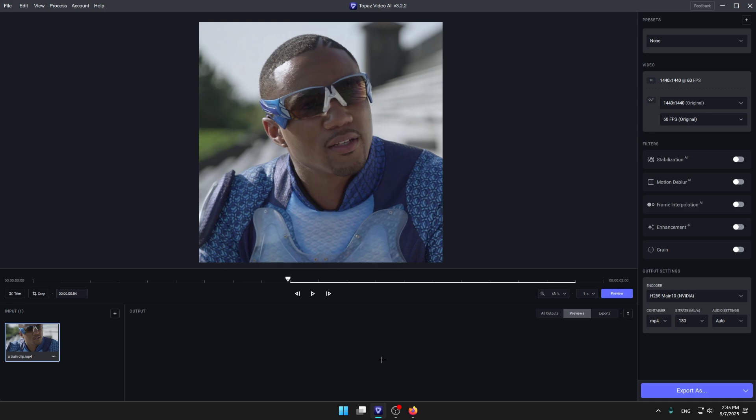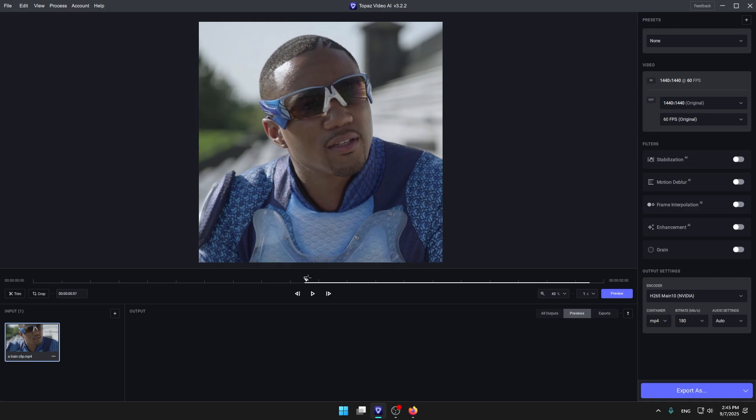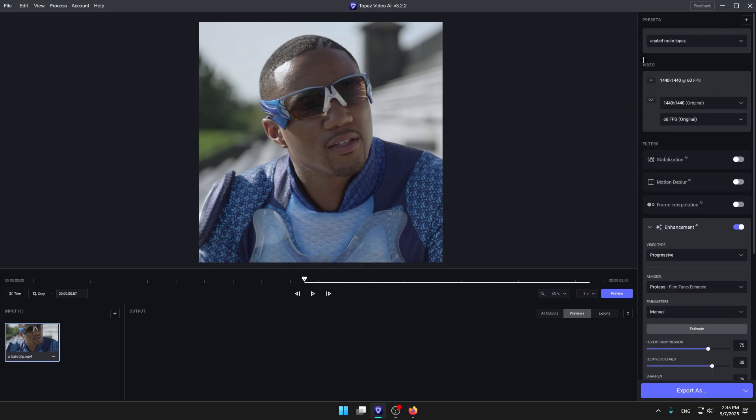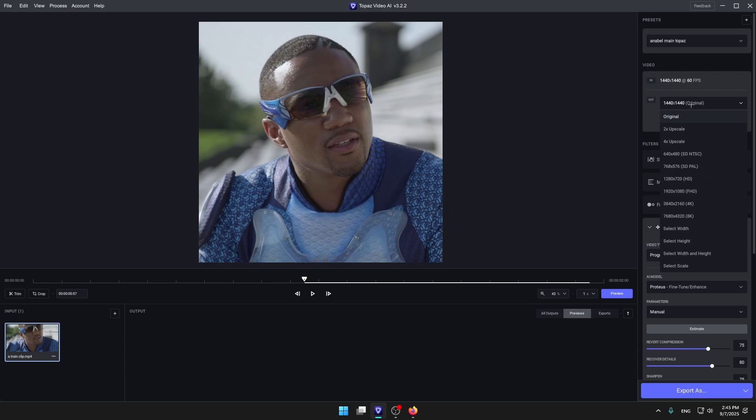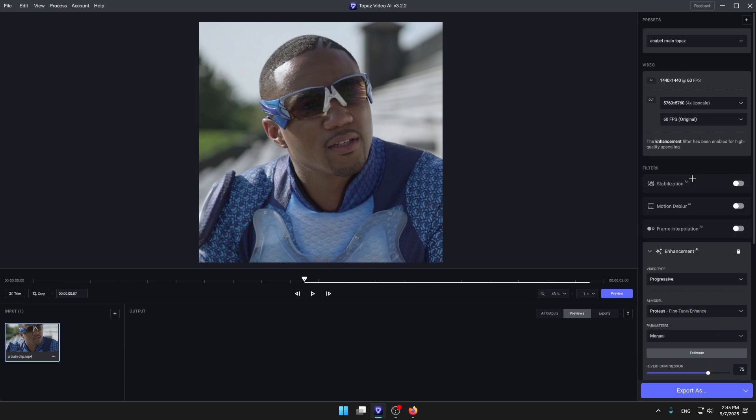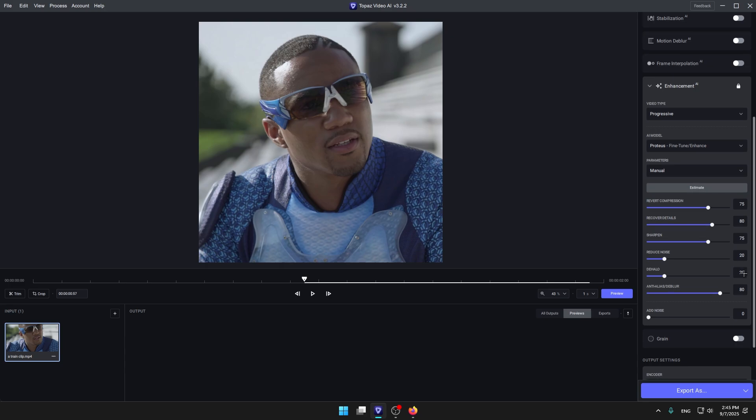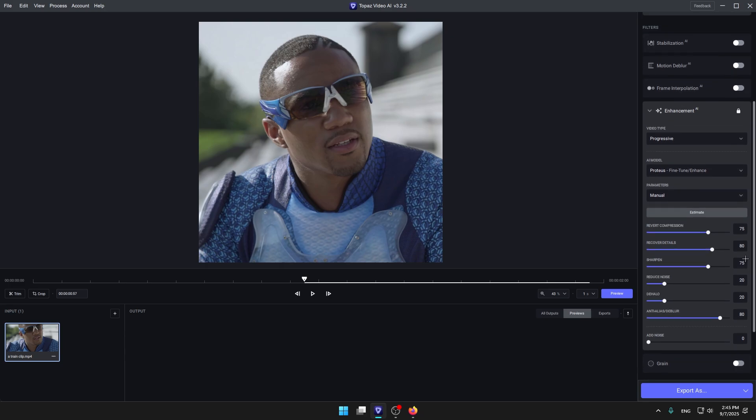You're gonna go to Topaz Video AI, add your video. This is my video and I'm gonna choose my main Topaz settings and press on that and make it 4k upscale. You need a strong PC, but if you have a very low-end PC, you can wait a couple hours and it will be rendered.